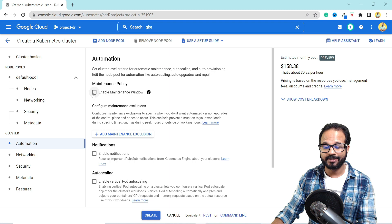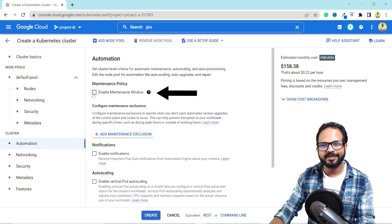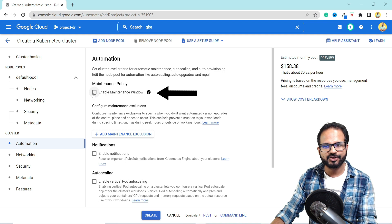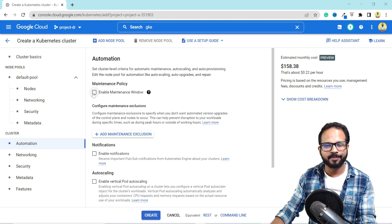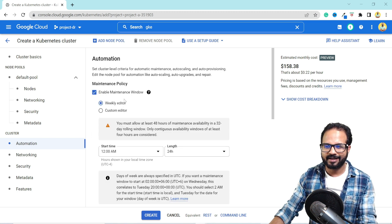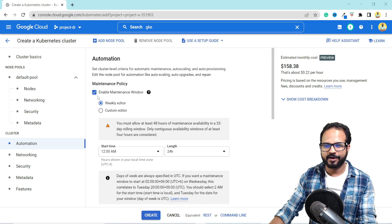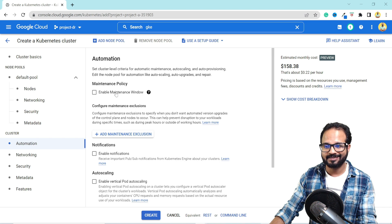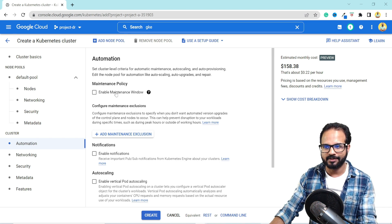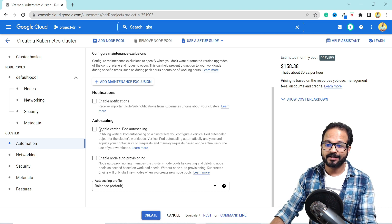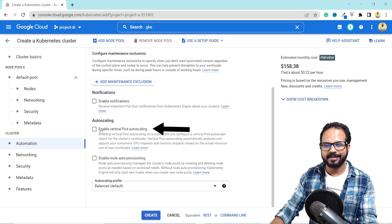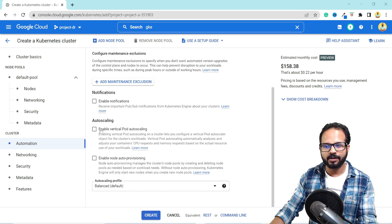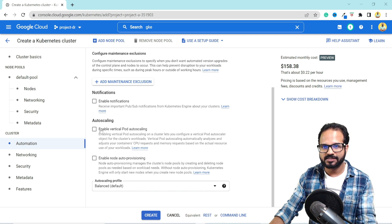You can enable the maintenance window. Maintenance window will be the time frame or the timeline in which your scheduled maintenance activities such as cluster or node upgrade will be performed. You can enable it and provide a timeline like do it weekly at this time from this time to this time. But if you do not select this, then upgrades will be performed anytime it feels suitable. Then you can enable vertical pod autoscaling. Vertical pod autoscaling is nothing but it will automatically resize your pod based on the CPU request and memory request.